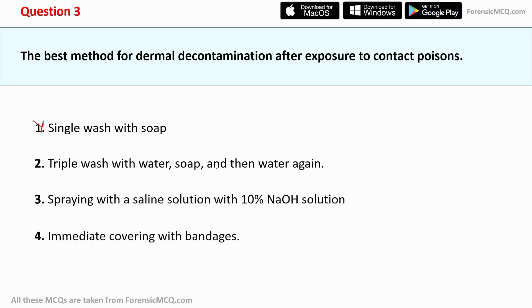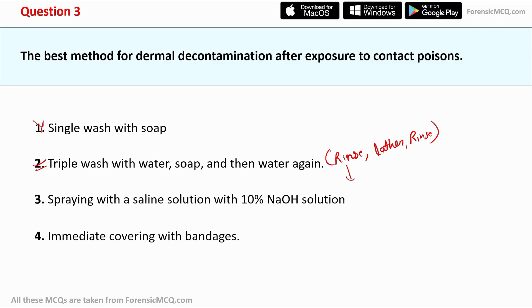Option two — a triple wash with water, soap, and then water again — is the correct answer. The triple wash technique is used to decontaminate the dermal area in cases of contact poison and is also called the rinse-lather-rinse technique. In the first step (rinse), water removes the bulk of the contamination. In the second step (lather), soap emulsifies the contact poison and decontaminates the dermal area.